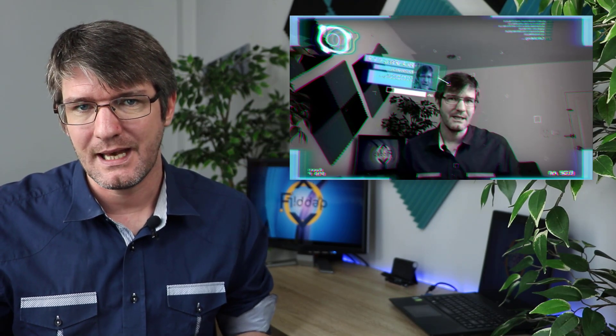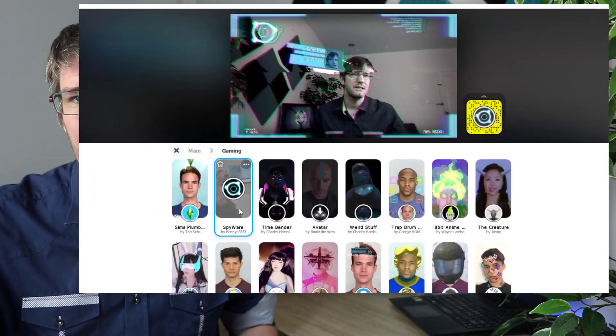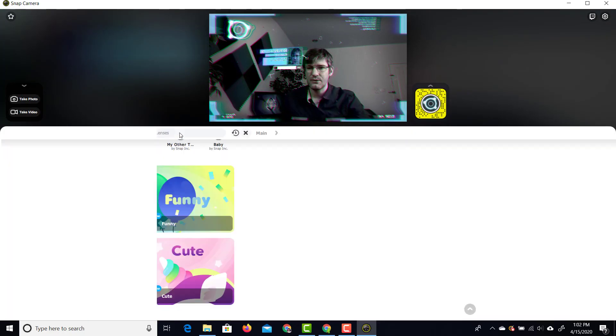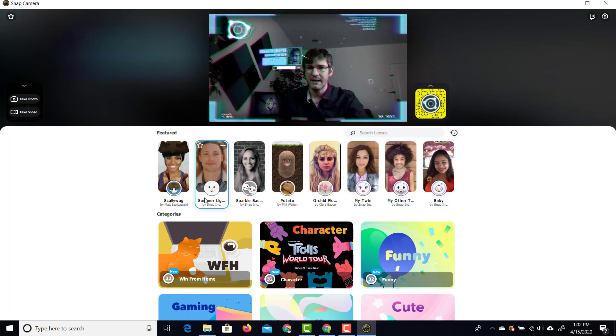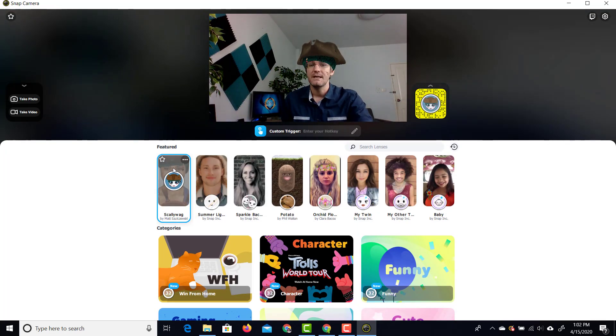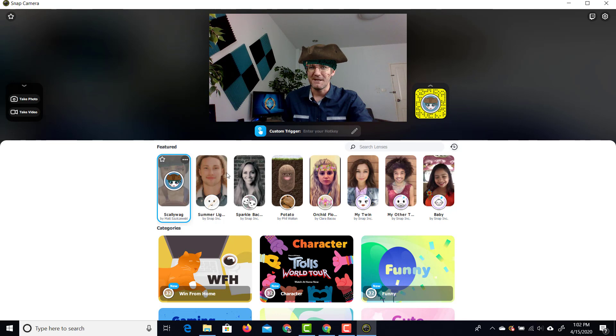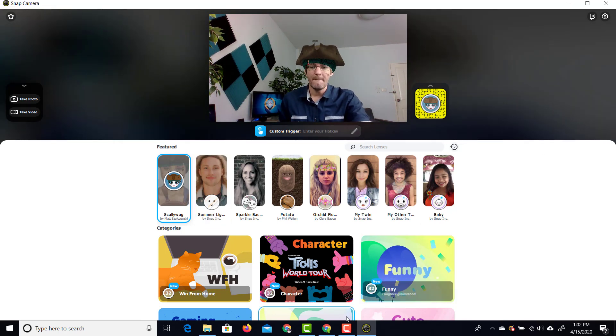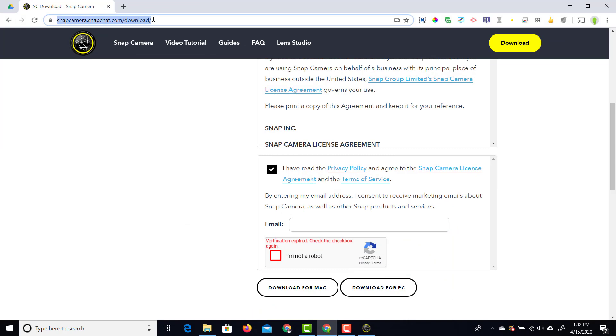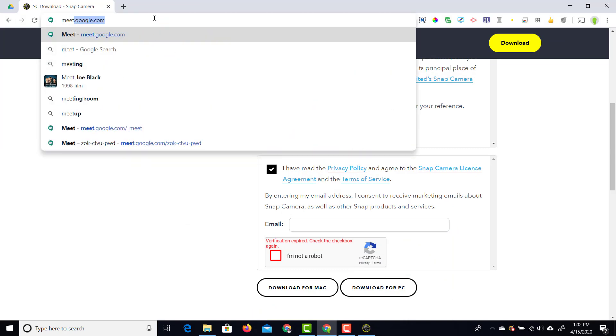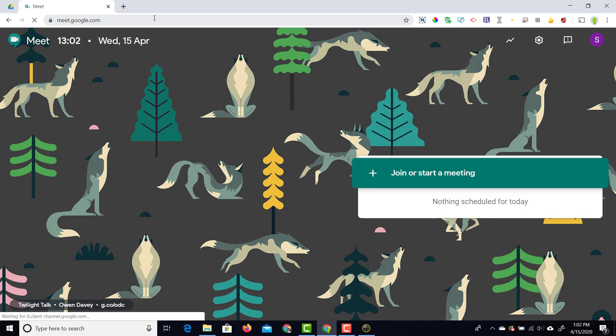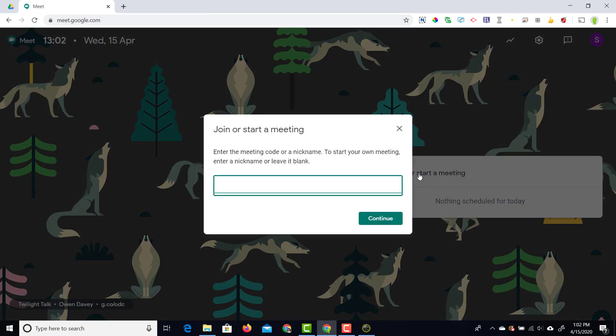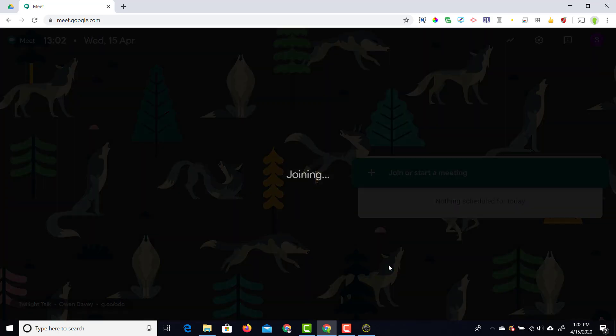Once you've decided on a filter let's go ahead and start a google meeting and let's see what this looks like. In order to demonstrate this I'm going to go back and I'm going to show you the skellywag or the pirate hat to demonstrate what it looks like in a meeting. I'm going to open up a new meet in my browser. So let's go ahead and go to meet.google.com. There we go and we're going to create a demo meeting. Let's go ahead and click on join or start a new meeting and I'm going to title this demo snap. Continue.